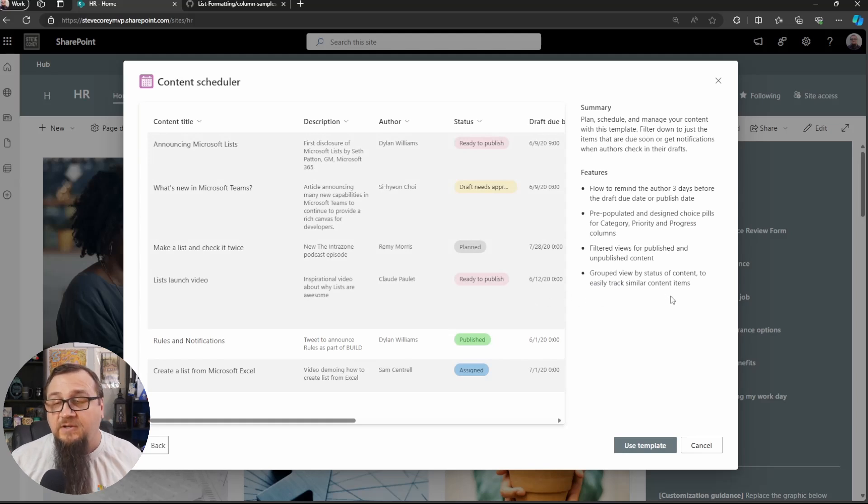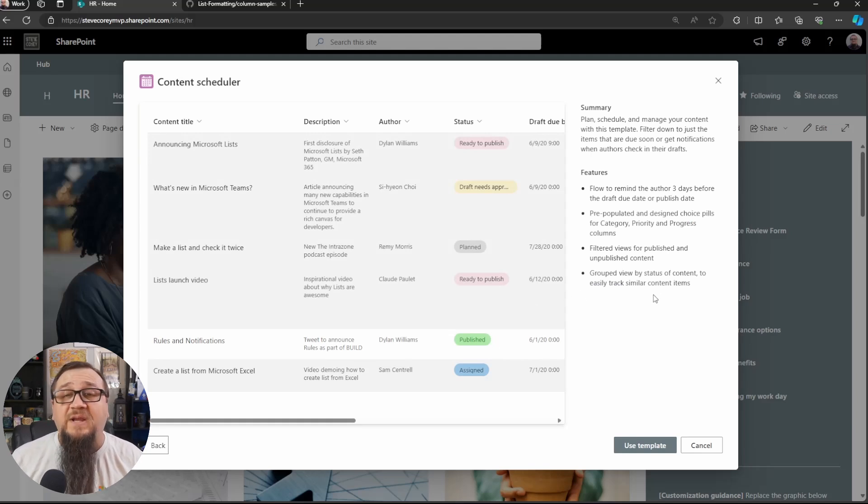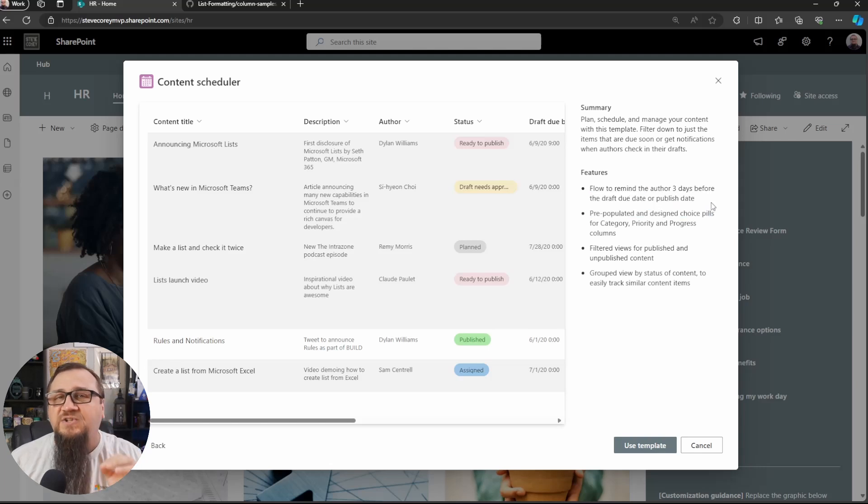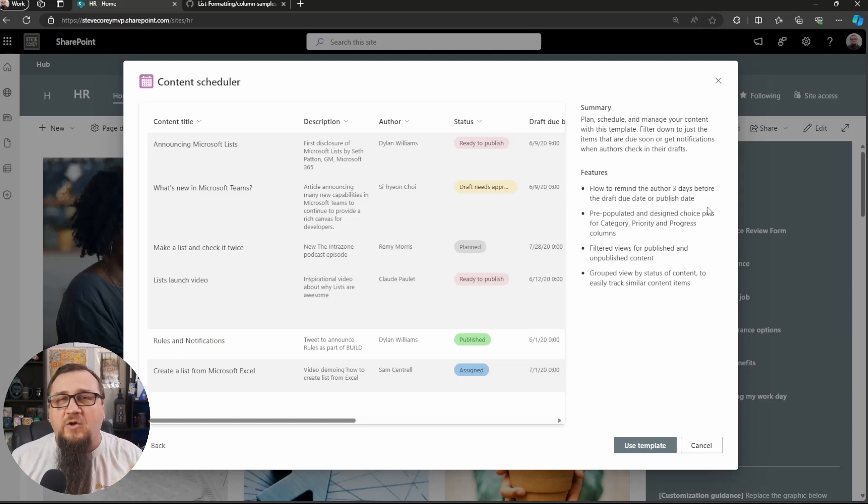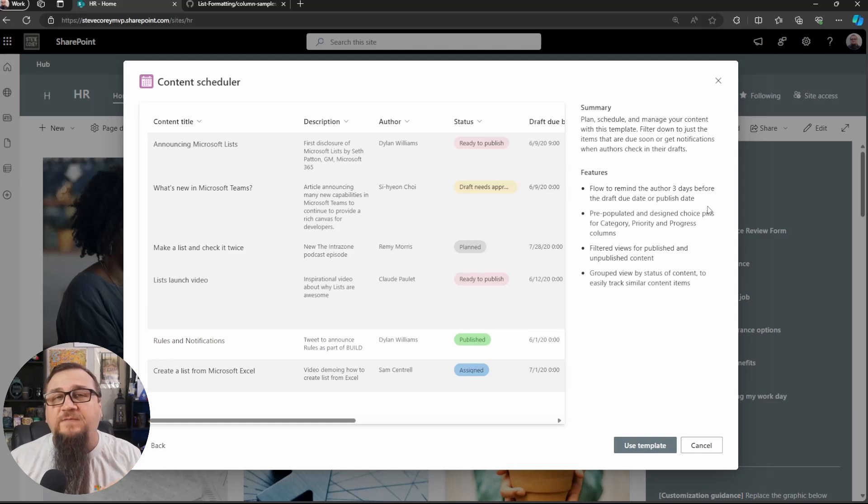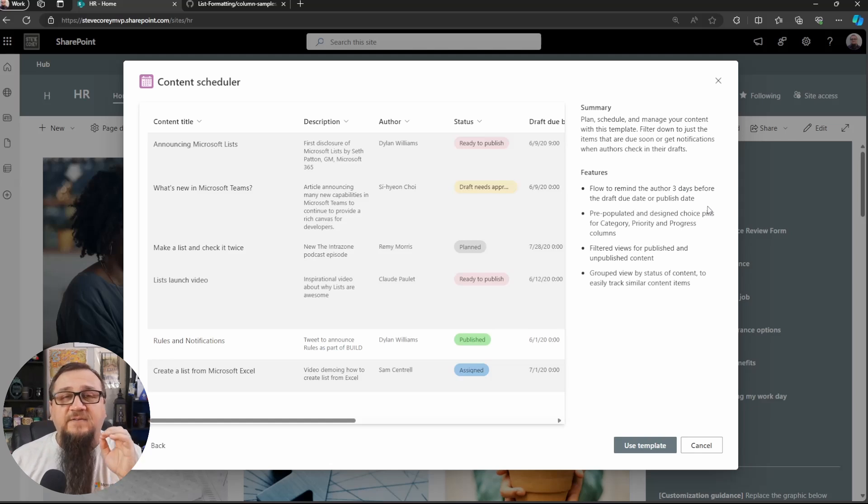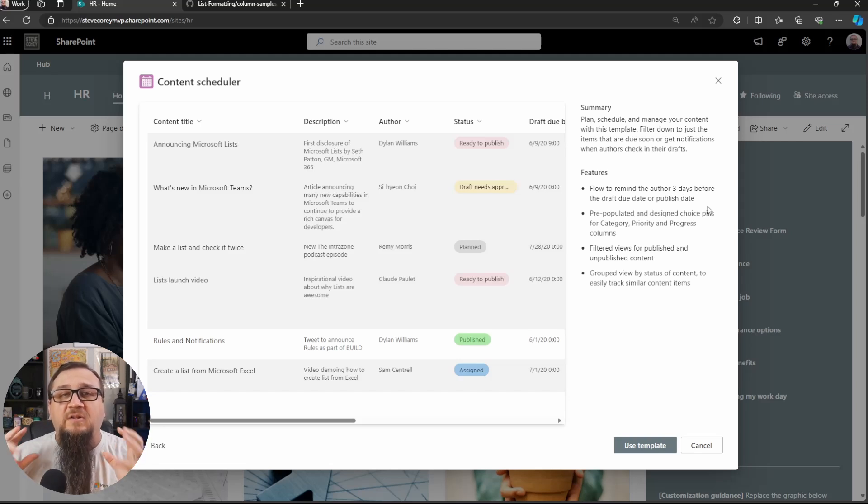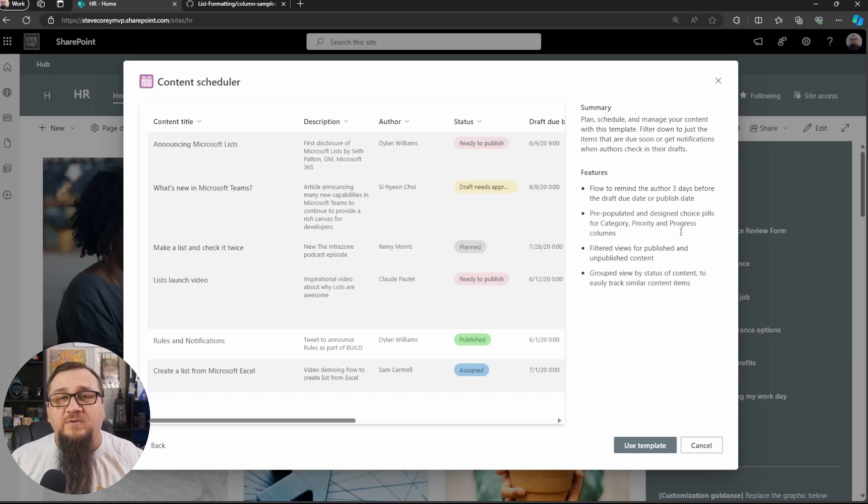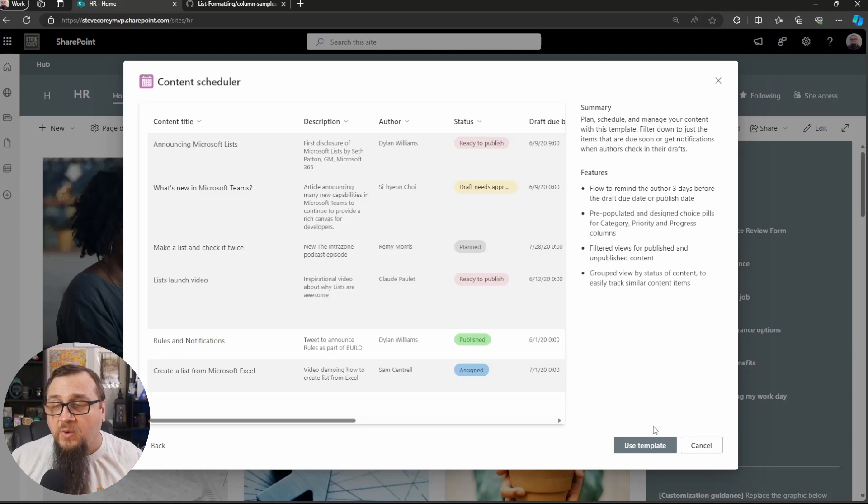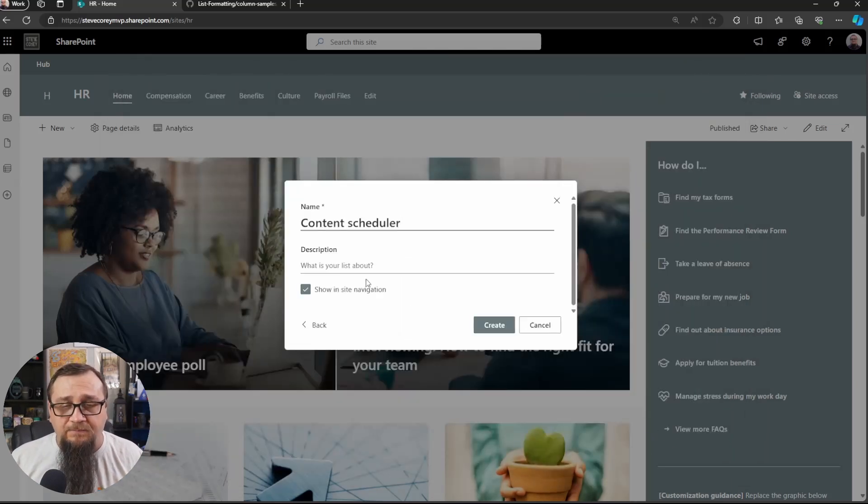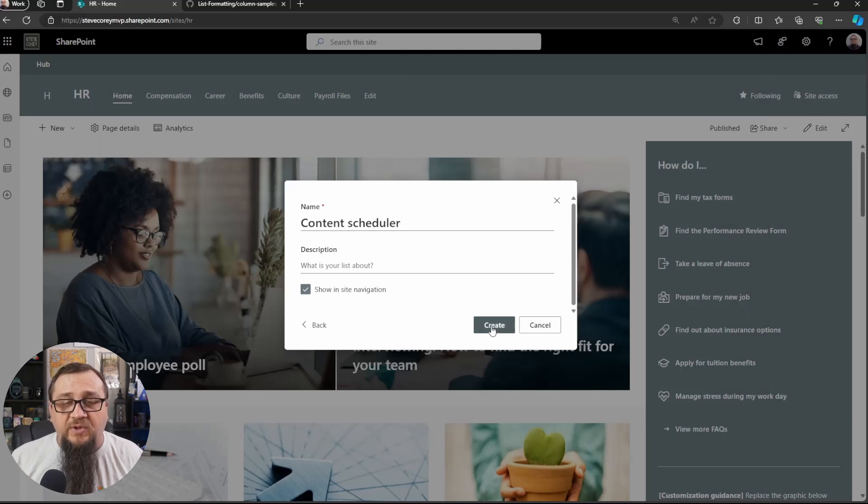We're taken to the screen where you could see information about it, see that it's going to include a flow. This is going to provision up our automate flow along with the list template. This is part of brand new functionality in SharePoint. It's so amazing that we finally have the ability to bundle flows and list templates together. It's really powerful stuff. So what we're going to be doing is just clicking on use template. I'll give it a name, content scheduler. That is pretty good.